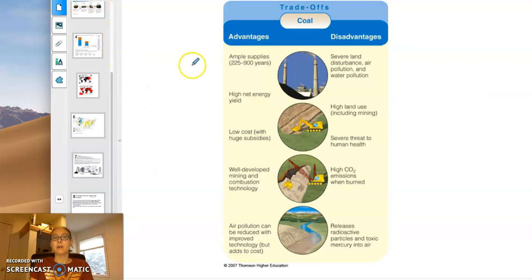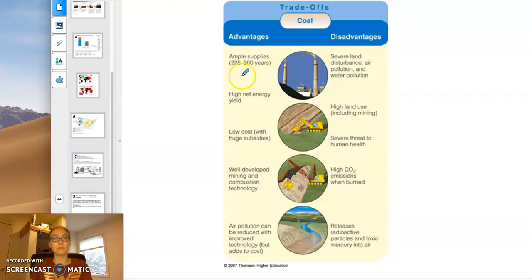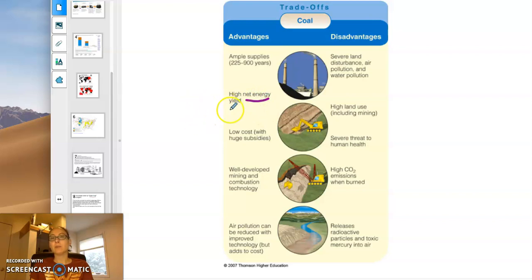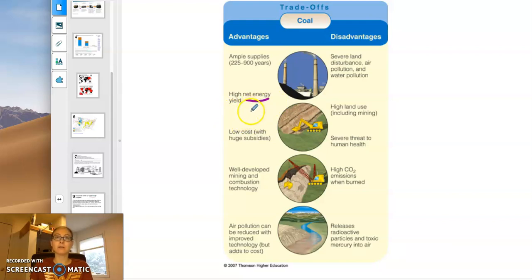In terms of coal, we have just tons and tons of it — huge supplies, somewhere on the order of several hundred years' worth at the rate we're using it. Net energy refers to how much energy you put in to get the resource versus how much you get out. Because extracting coal is a low-energy process and you don't have to refine it, you don't have to do a whole lot in terms of transportation.